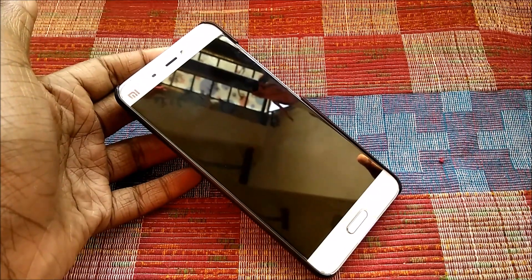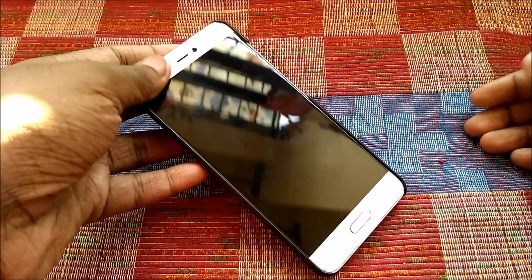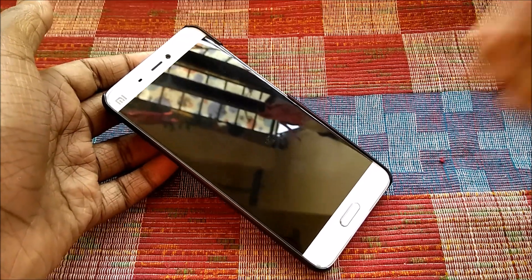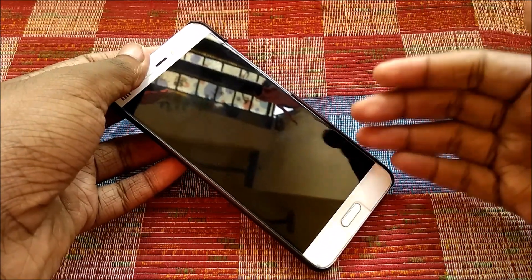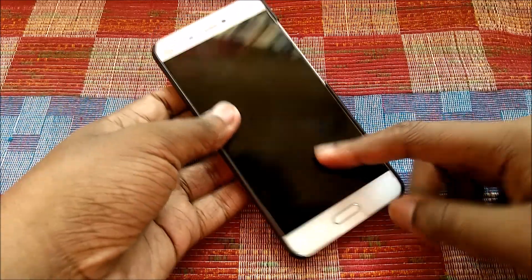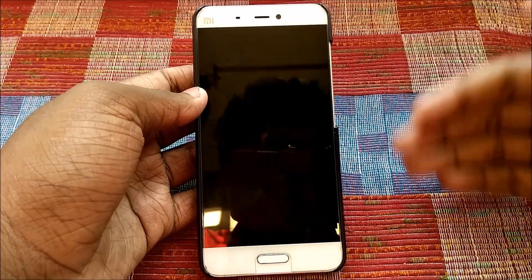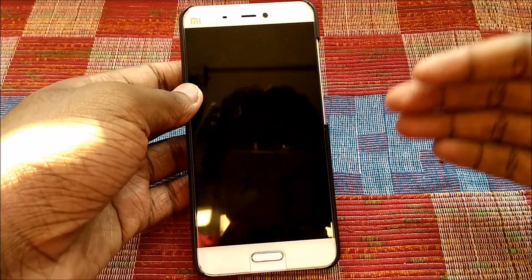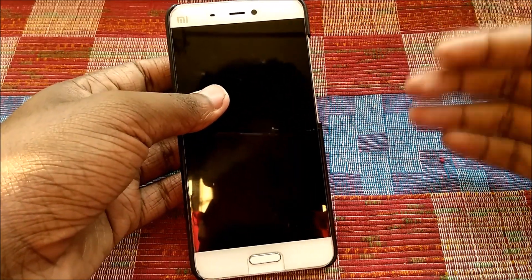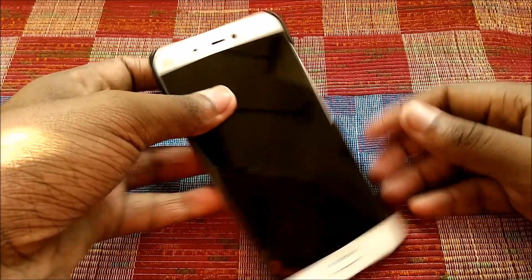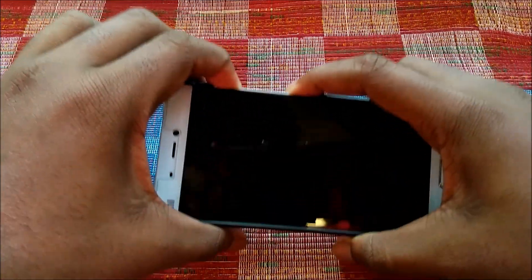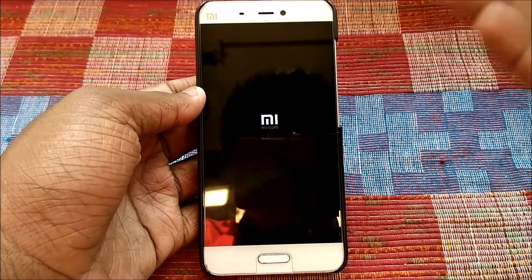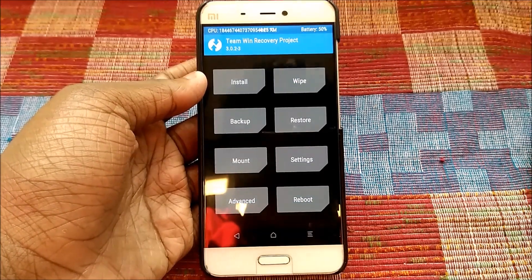Head over to the download section and download the ROM and GApps package. Store them on your internal storage. Make sure your Xiaomi MI5 is rooted and has a custom recovery like TWRP installed. Once that's done, power off your device and press the volume up button and power button together to boot your device into TWRP recovery.